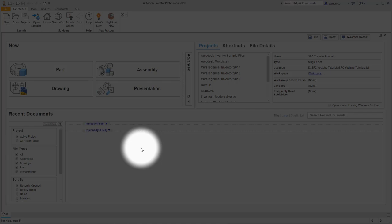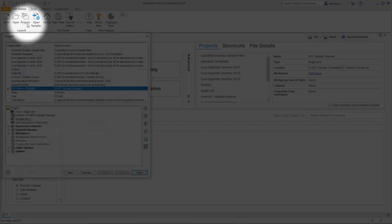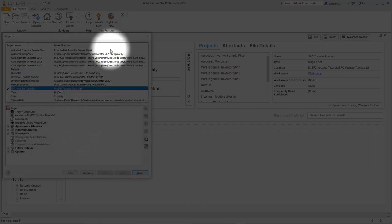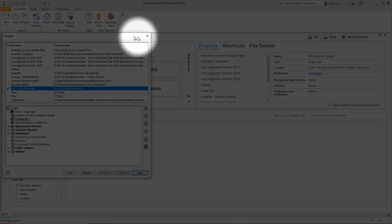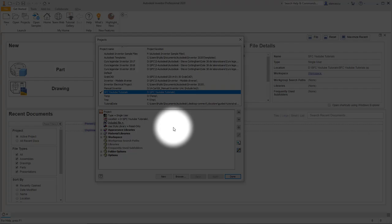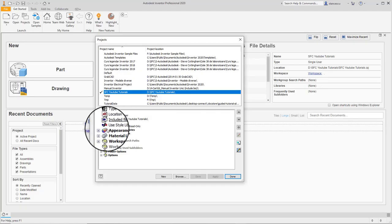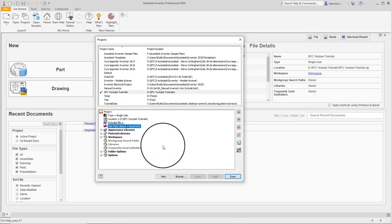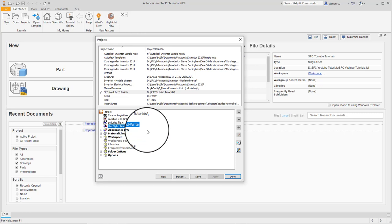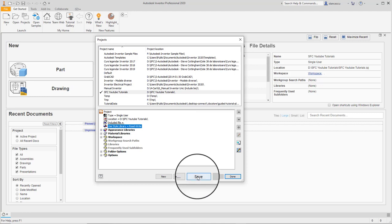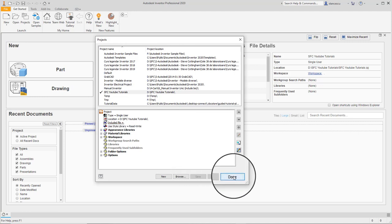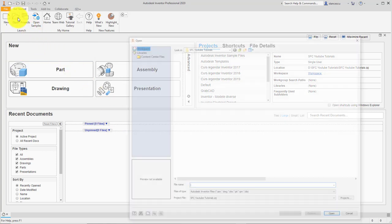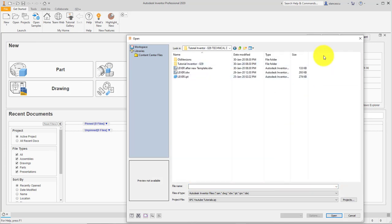Before anything else, to apply what I'll tell you next, I have to advise you that you have to change here 'Use Style Library Read Only' to 'Read Write'. There is no difficult thing - right click, read write, yes. Without this, what I'll tell you next will not be possible. Save, done. And now we open this part.